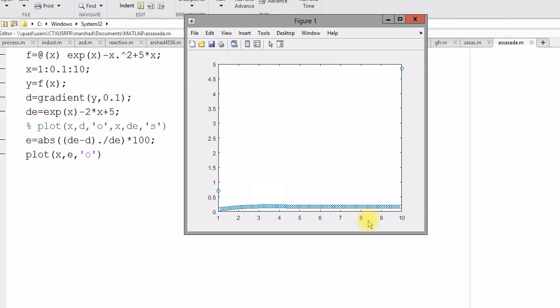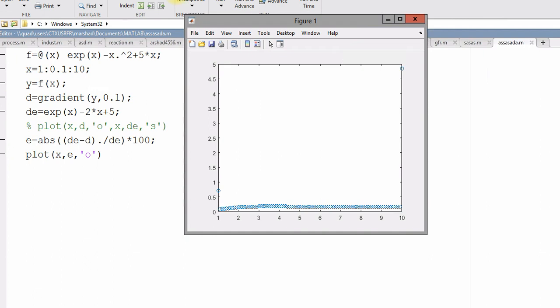I have already discussed about the diff function. That's it. Good luck.